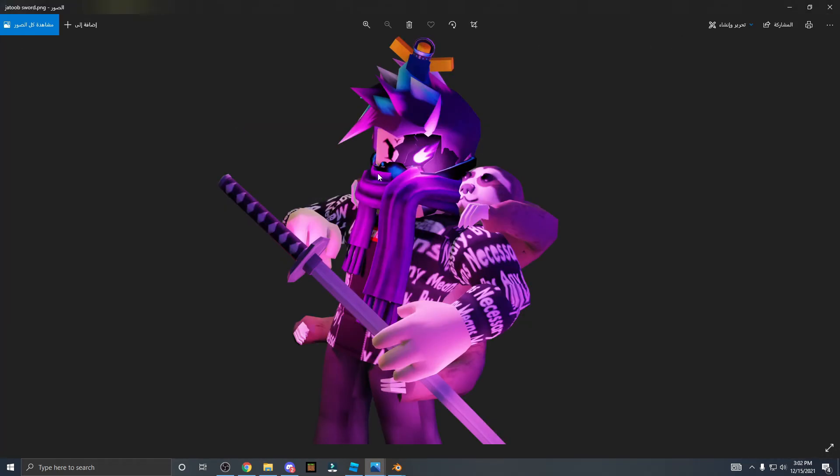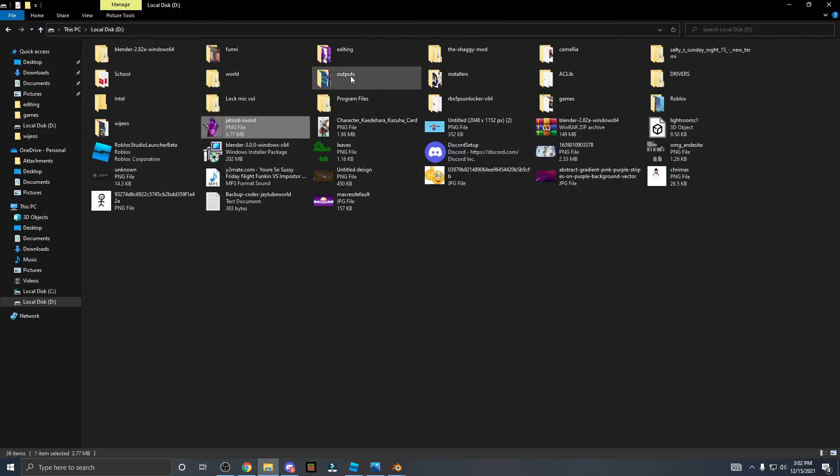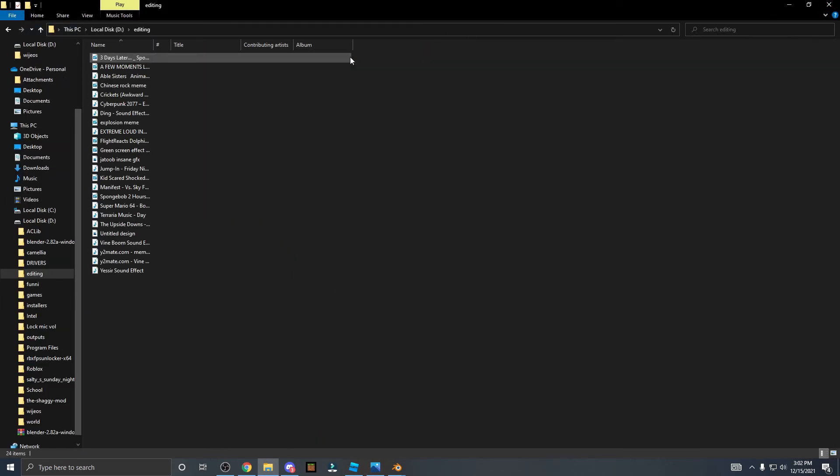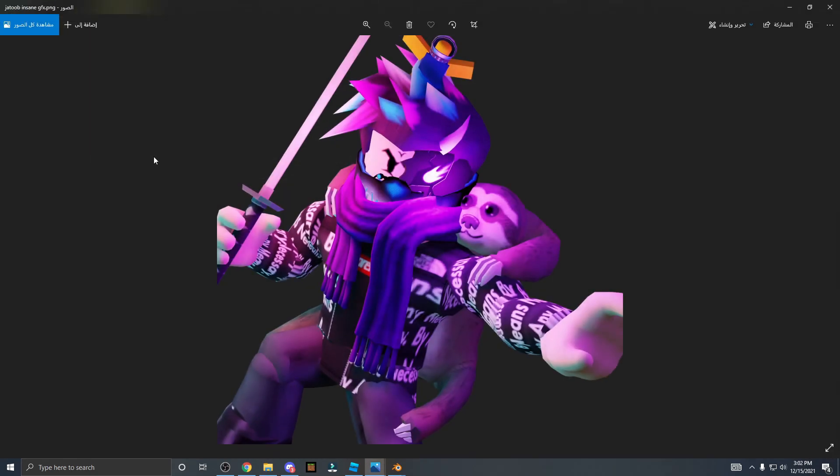So thank you guys for watching this video. If this video helped you guys, please leave a like and subscribe. And this took quite a long time to master. So here's an example, my other GFX from yesterday, this actually took three and a half hours to make because I was still trying to figure out the formula for making GFX. So anyways, thank you guys for watching this video once again and I'll see you in the next one. Peace out, goodbye.